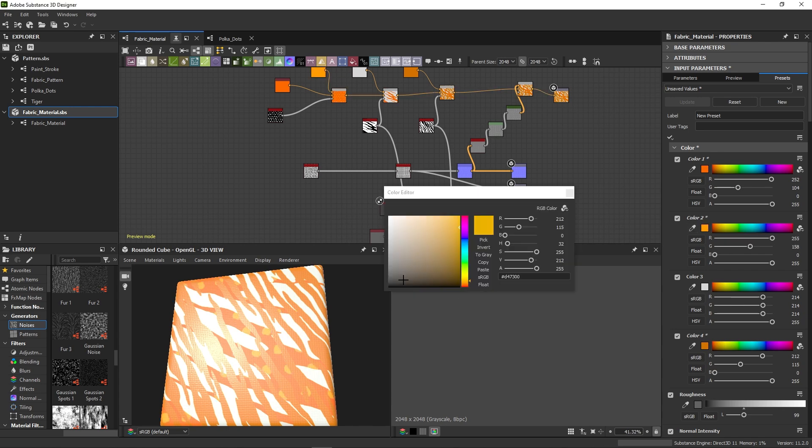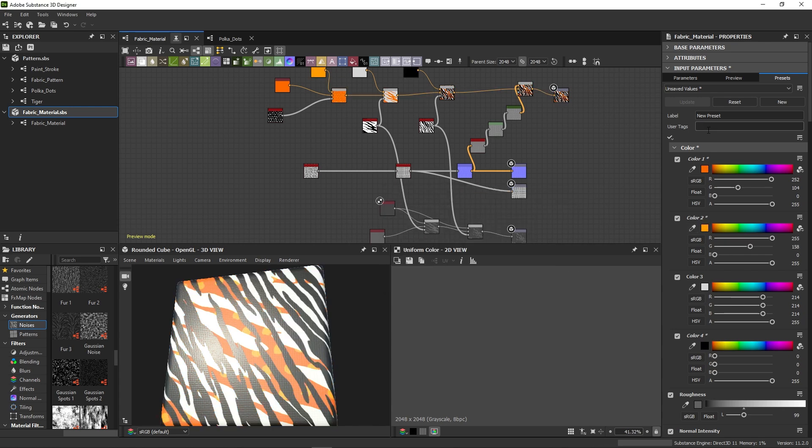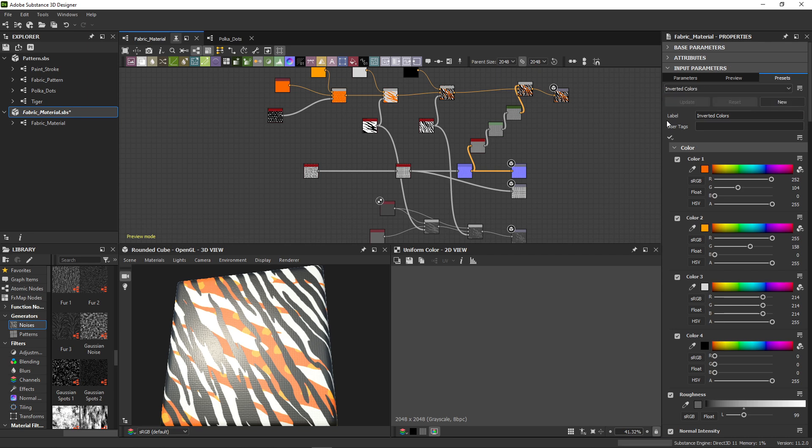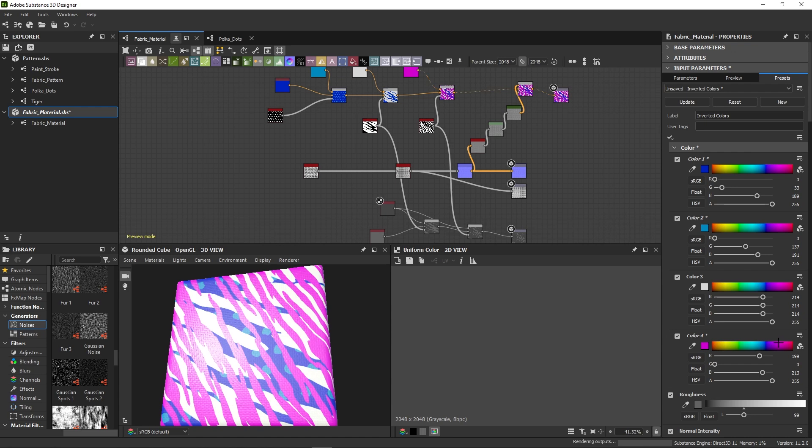Change your parameters, type in a label for your preset, and press New to store a new preset. I'll create two different presets, including a second one with crazy neon colors.